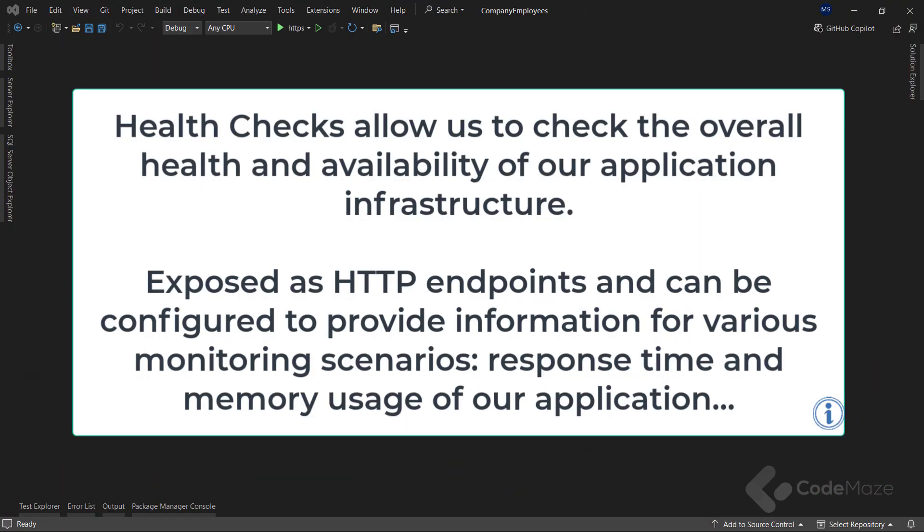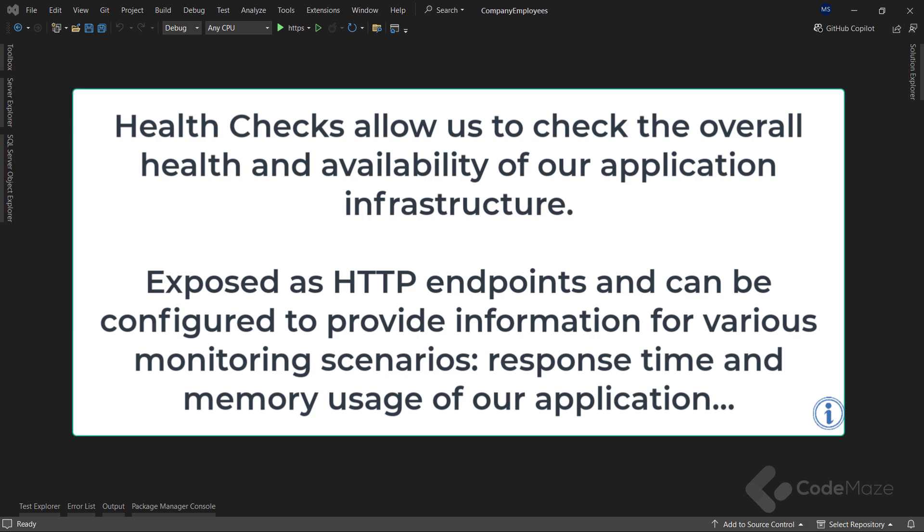As I said, health checks allow us to check the overall health and availability of our application infrastructure. They are exposed as HTTP endpoints and can be configured to provide information for various monitoring scenarios, such as the response time and memory usage of our application, or whether our application can communicate with our database provider.